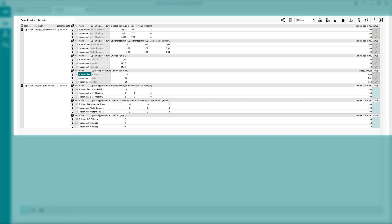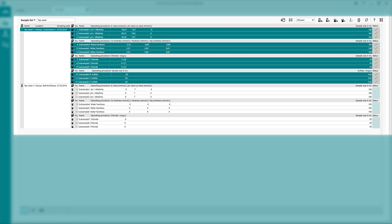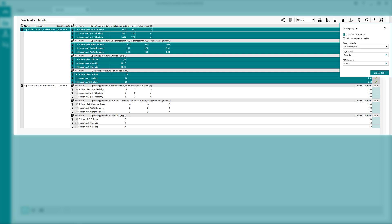The benefit is clear. Whatever your questions regarding the sample are, Omnis answers them at a single glance in a single report.